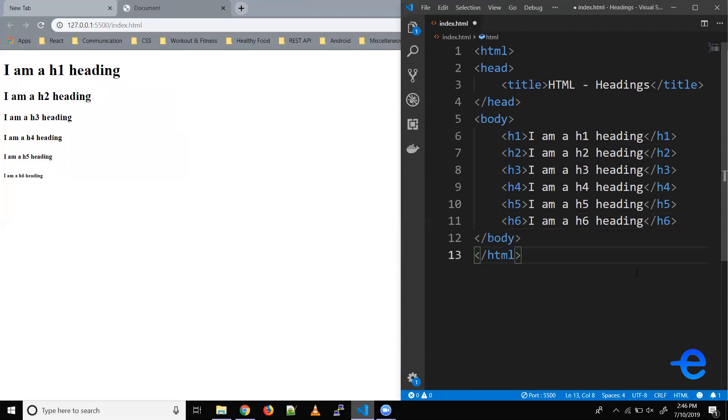Think of it as every chapter in a book has one main heading. In our case the website is a book and a web page is a chapter.